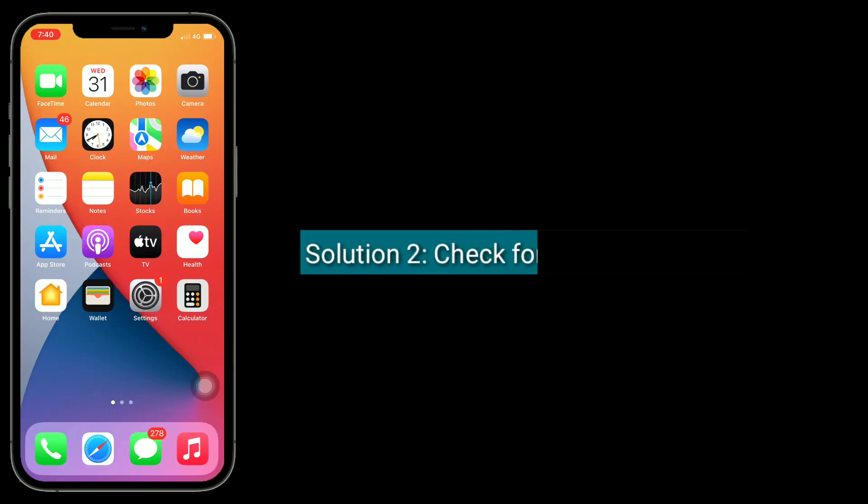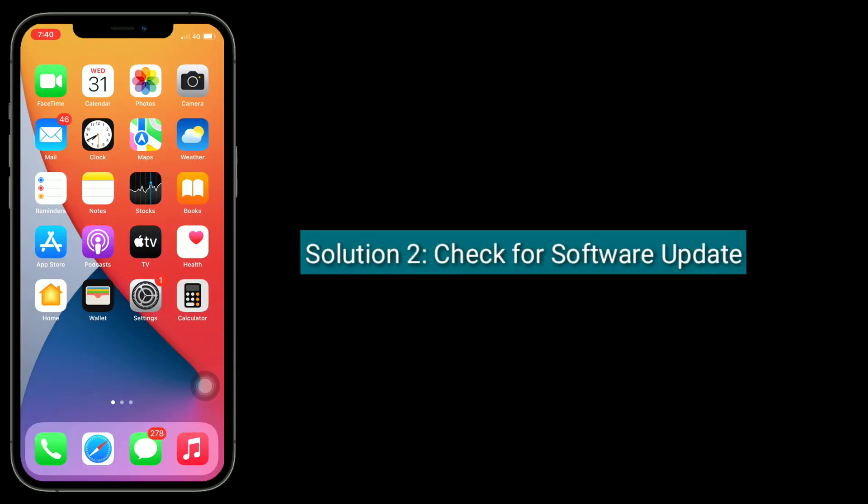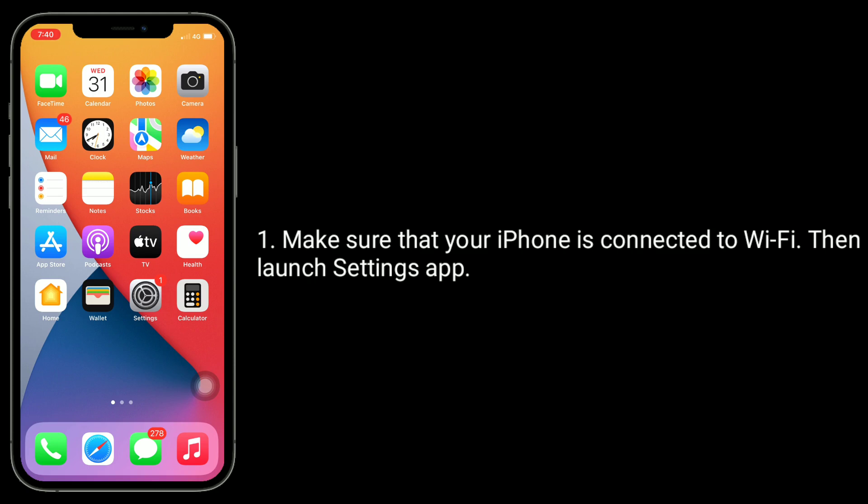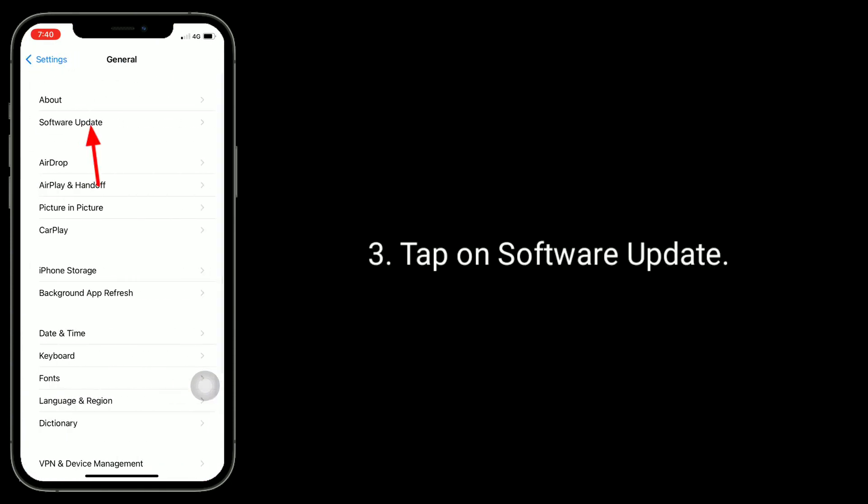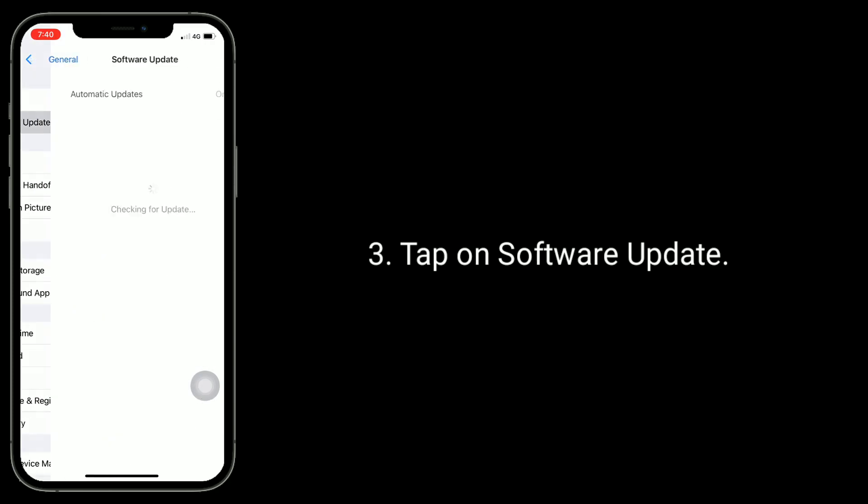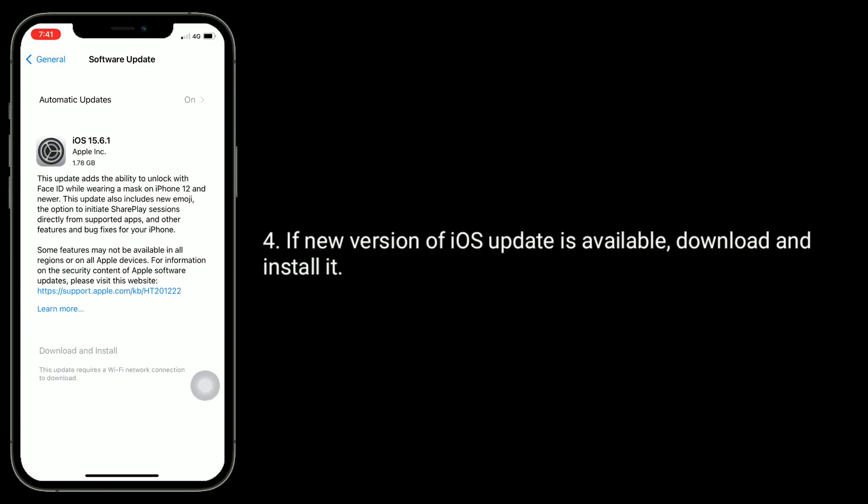Second solution is check for software update. Make sure that your iPhone is connected to Wi-Fi, then launch Settings app. Next, tap on General. Tap on Software Update. If new version of iOS update is available, download and install it.